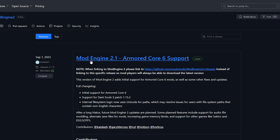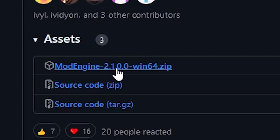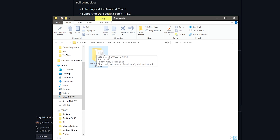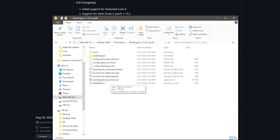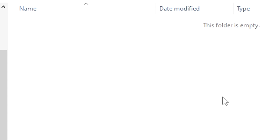Linked in the description below is a file called Mod Engine 2. This is something you'll need to mod the game in a very easy way — you can add and remove mods whenever you want without interfering too much with the Elden Ring files. It makes modding super simple. When you get to the page, you're looking for the button under Assets that says mod-engine-dash-numbers-win64.zip. Click it to download, then right-click and extract the files, and delete the zip. Inside the Mod Engine folder is also a folder called mod — that's where you'll store your modded files.